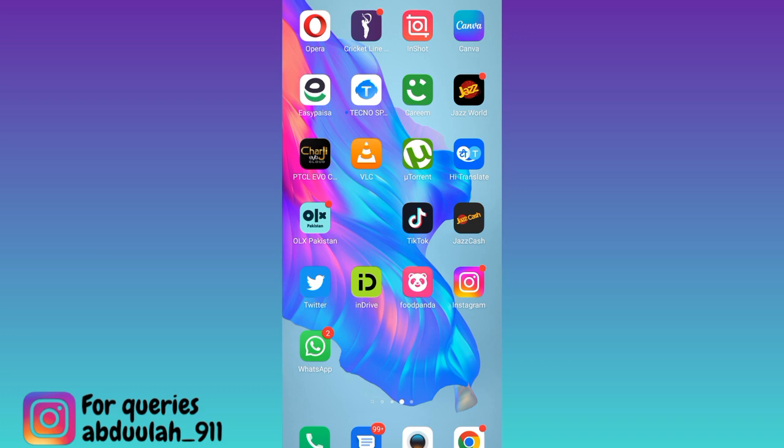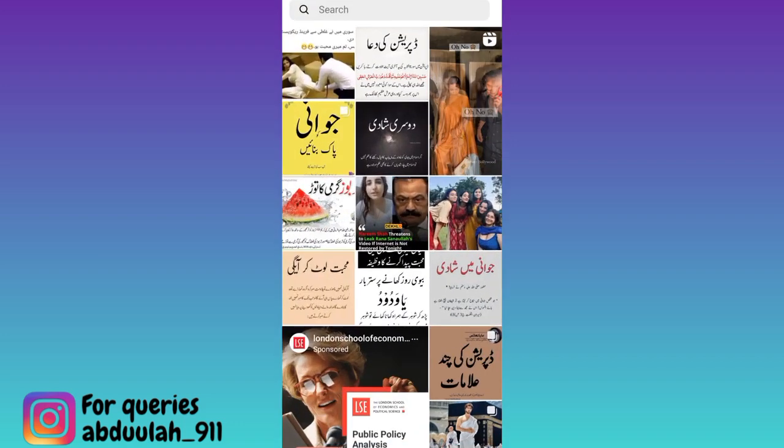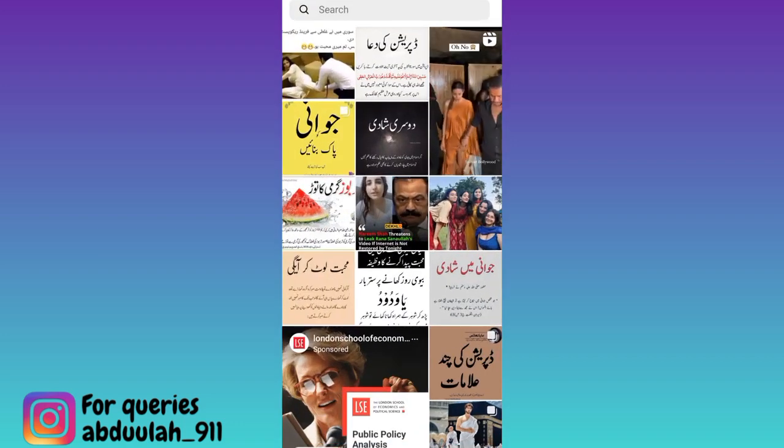If you have an Instagram account of a person and you want to get their phone number, what you have to do is open the Instagram application and search for that person's ID.